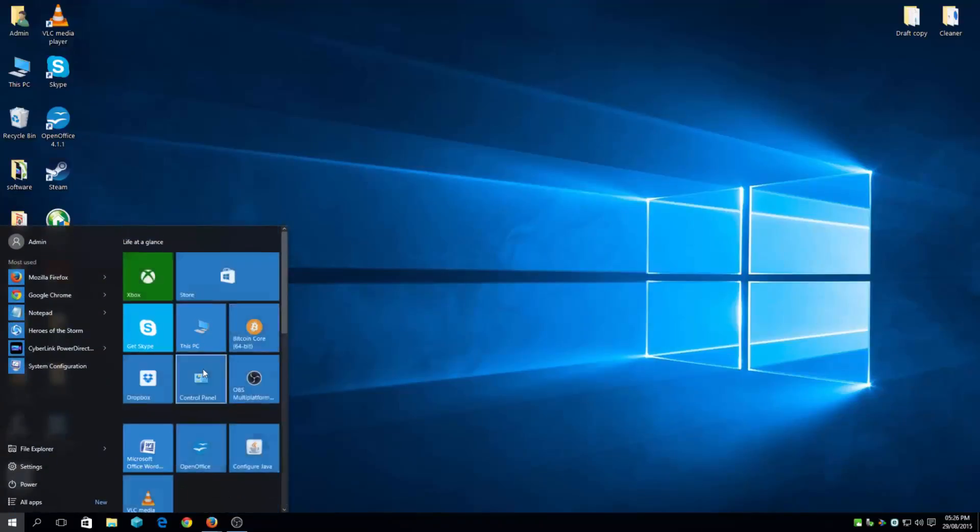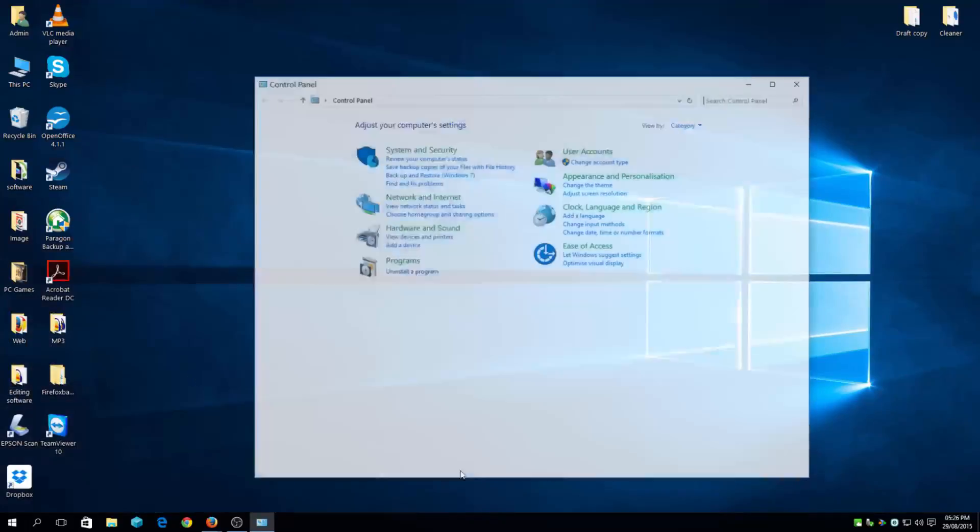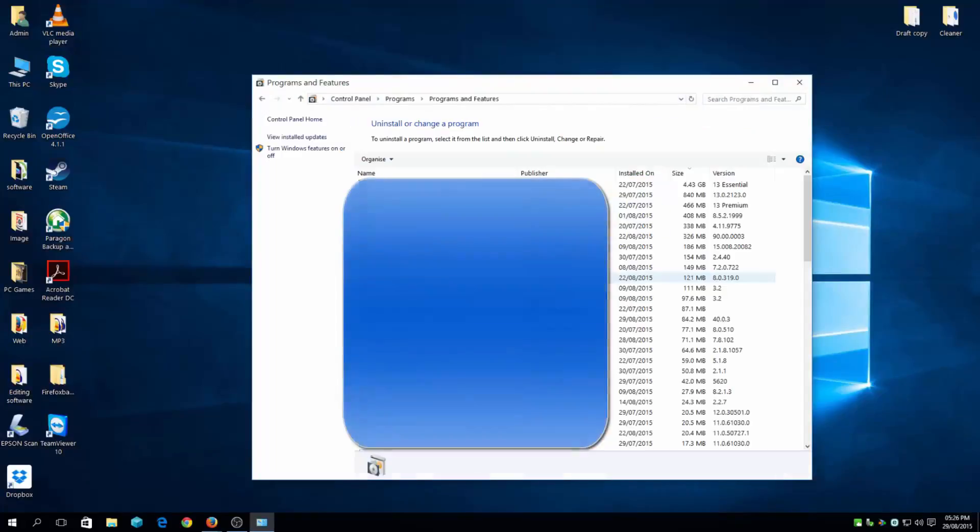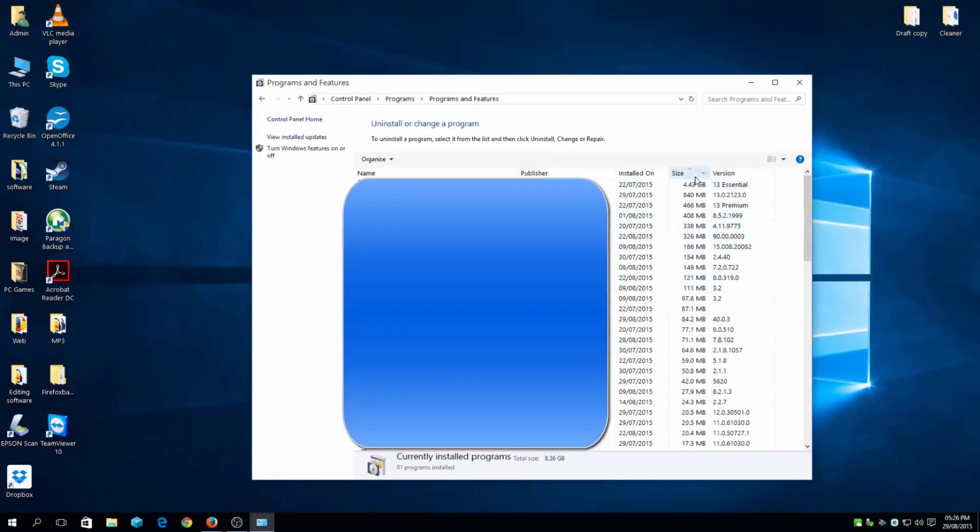and clicking on that. The basic way of doing it is just going to Programs and uninstall a program. There you have it - click on sizes to see how big they are, and whichever you want, just uninstall it.